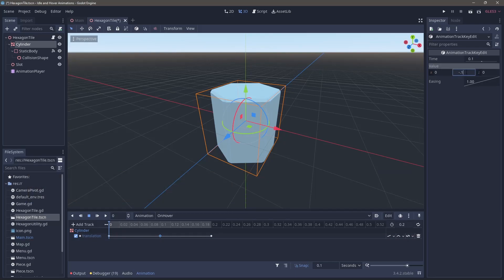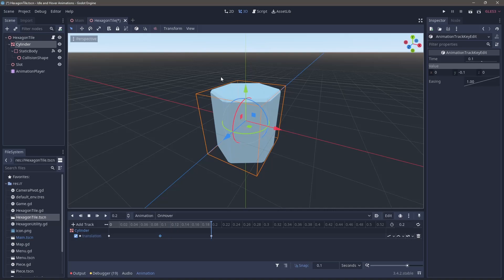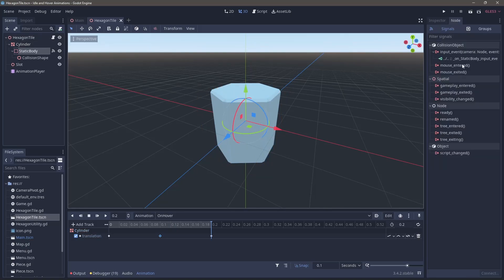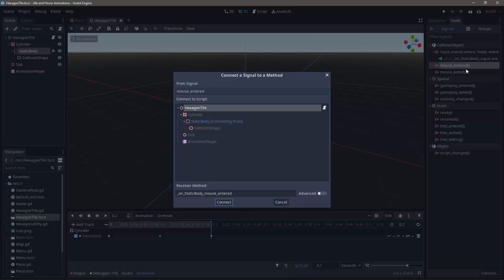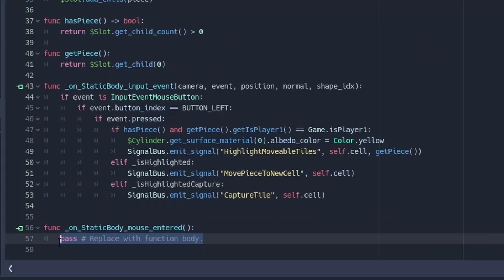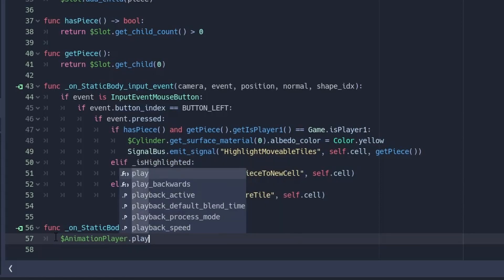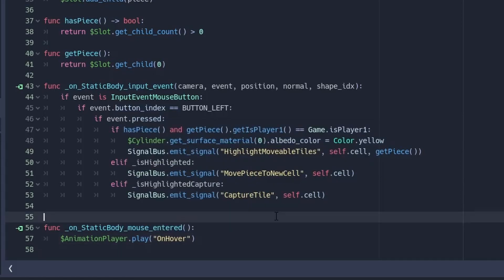On the middle key, we're going to change the Y value to negative 0.1 and then when we play it, we have this nice little dip. Now we'll head up to the node and right click on mouse entered and click on connect. This will connect from our static body to our script. And then within that new method, we're going to call the animation player dot play and the animation we care about.